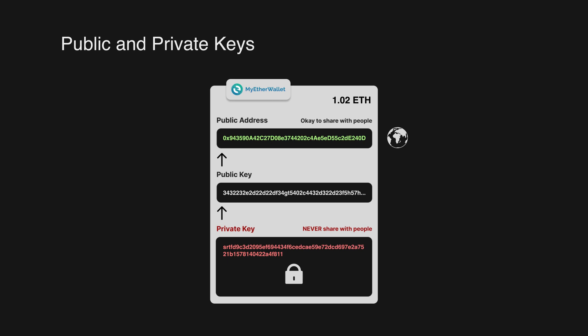The reason is, wallets use the private key to sign transactions sent to the blockchain for the blockchain to validate that this is the actual user and perform whatever task it needs to, whether it's transferring cryptocurrencies or interacting with contracts.